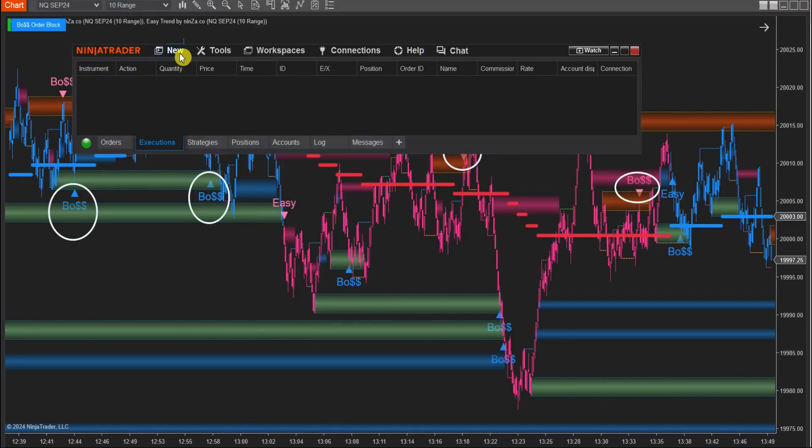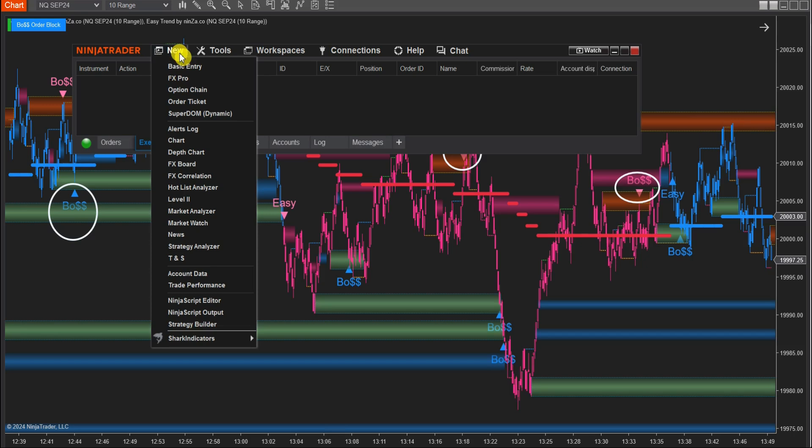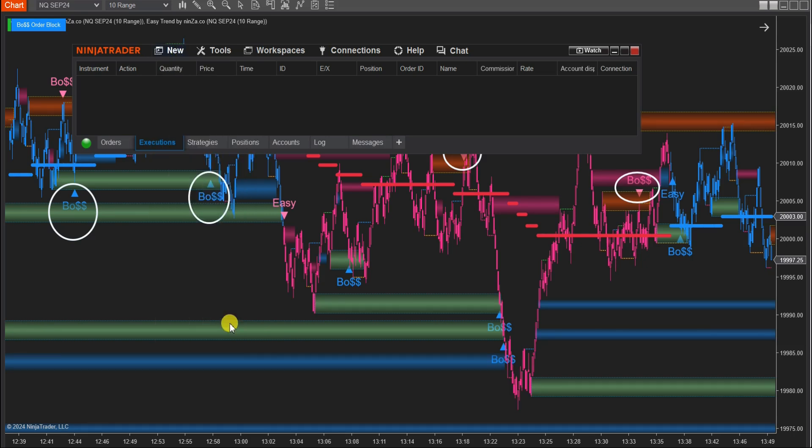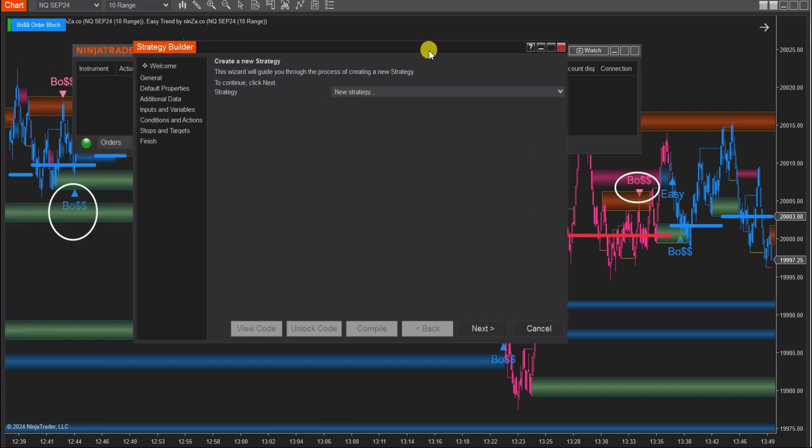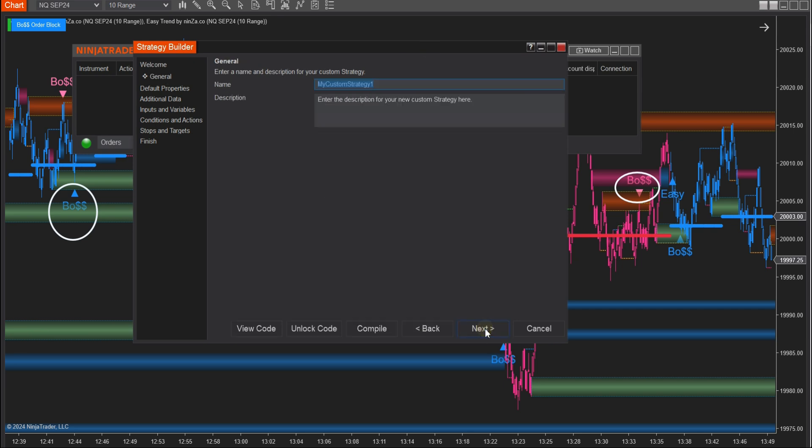Step 1. Open the Control Center window and click New, then select Strategy Builder. Step 2. In the Strategy Builder window, click Next to name your custom strategy, such as Boss Order Block EasyTrend Grace Strategy.